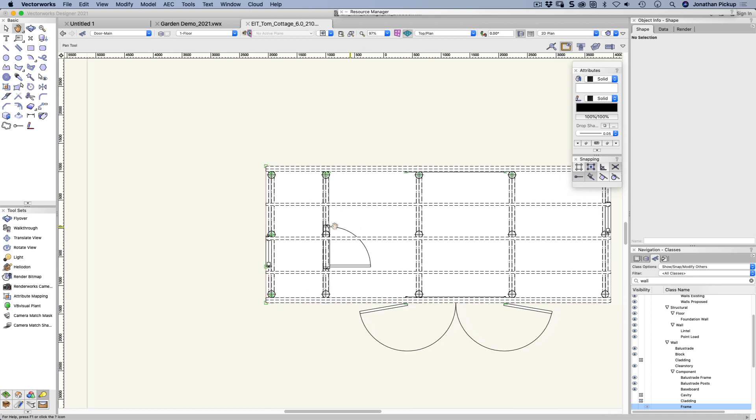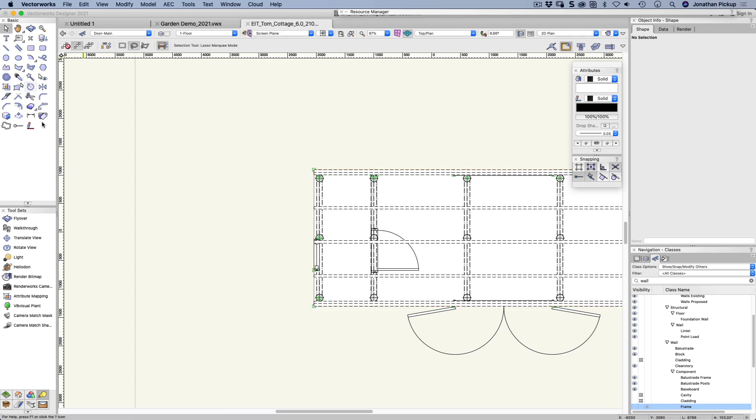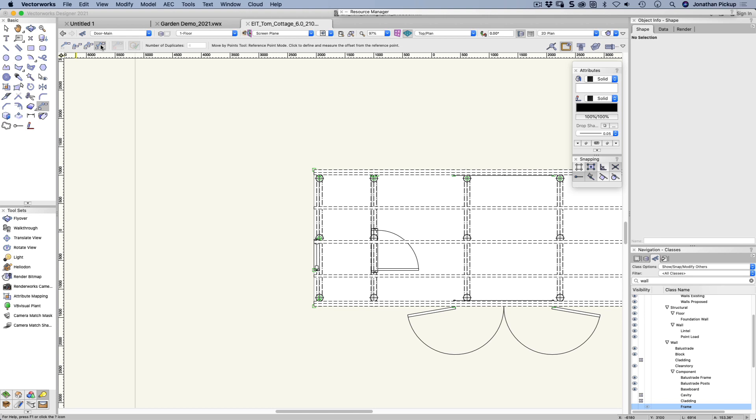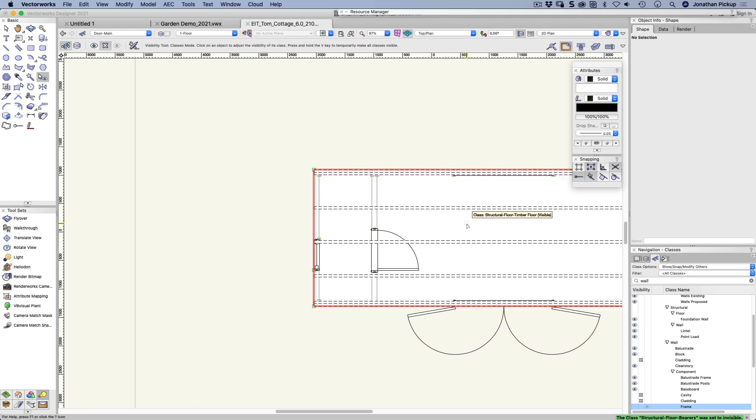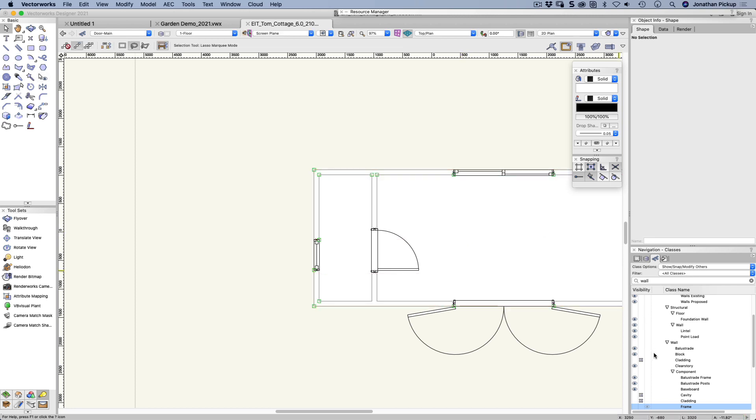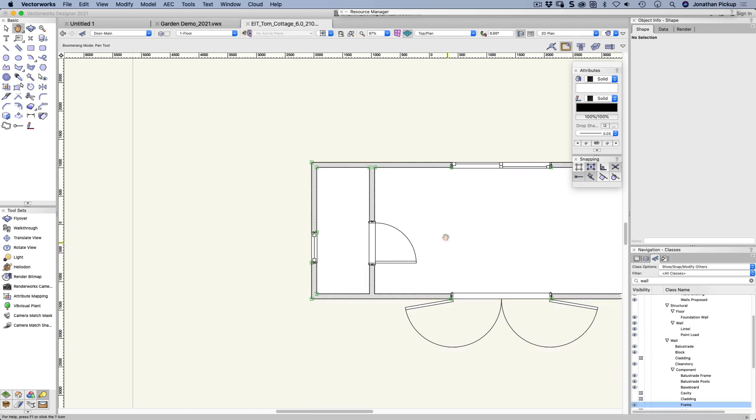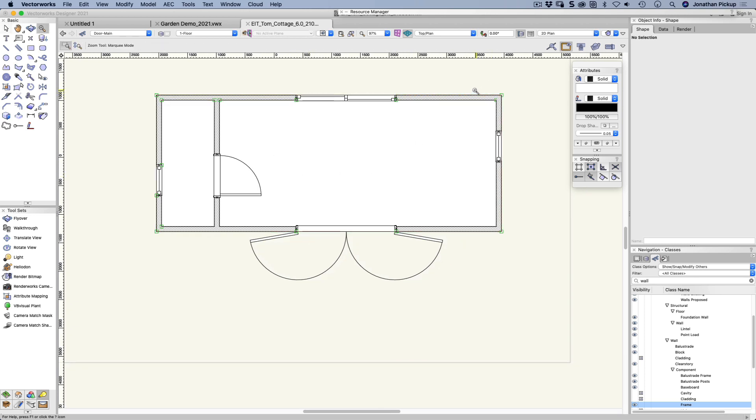Okay. So that's the move by points tool. Now the other one I wanted to show you was this one here which is the reference point mode. I'm going to hide all my foundations because I don't need to see them. I'm just going to turn my frame back on.